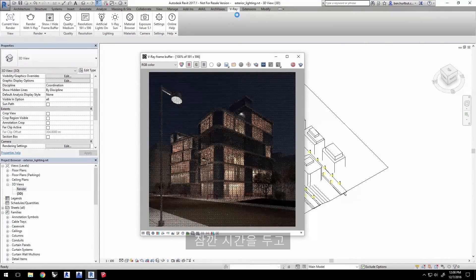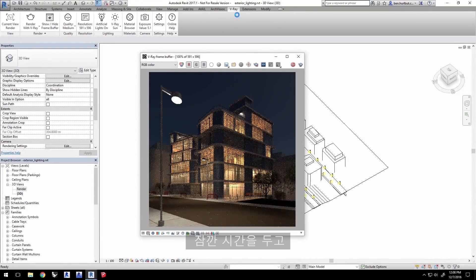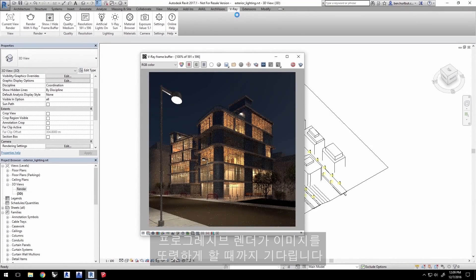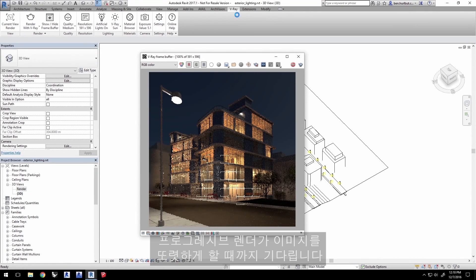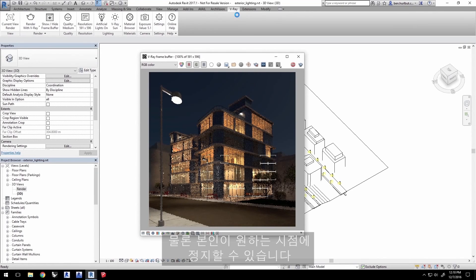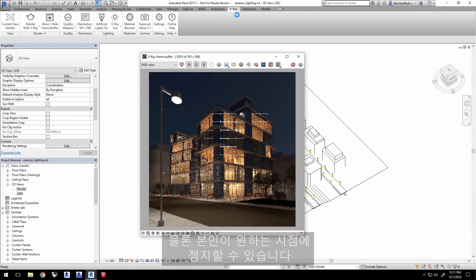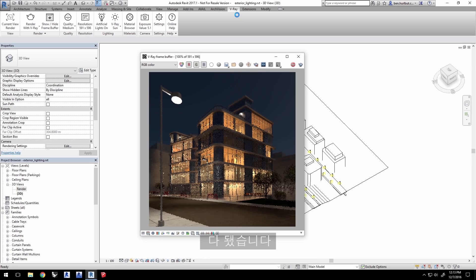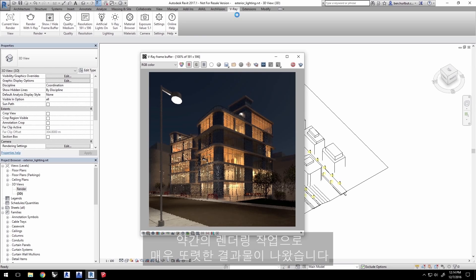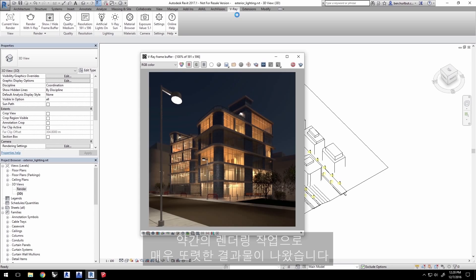We'll go ahead and elapse time here a bit, as the progressive render resolves the image cleaner and cleaner over time. You can stop the render at any time you wish, once you achieve the quality level that you like. And here we are, a very clean rendering after allowing the render to run for a bit.